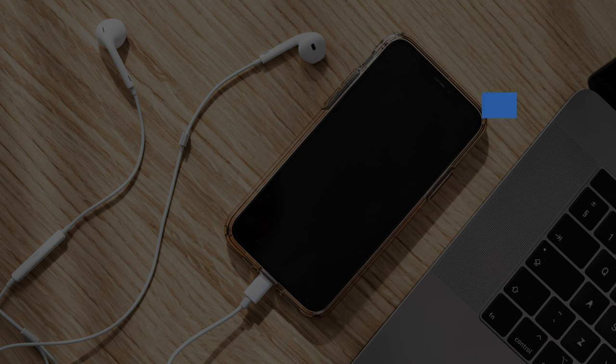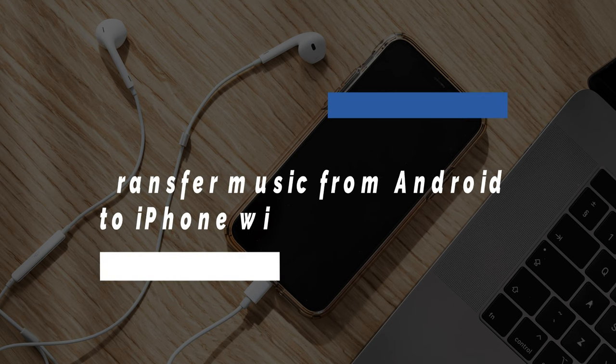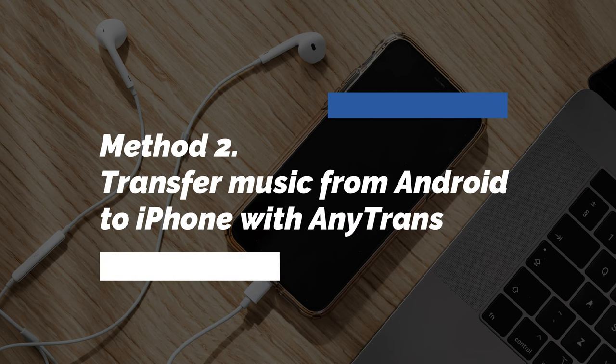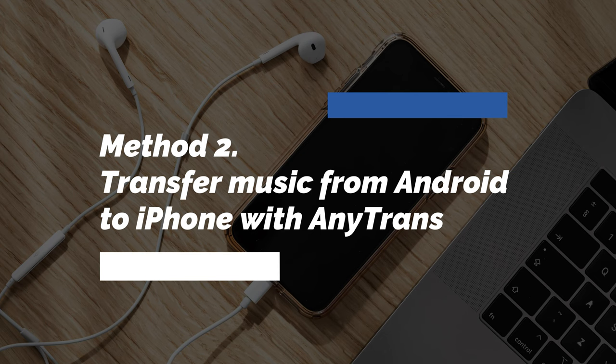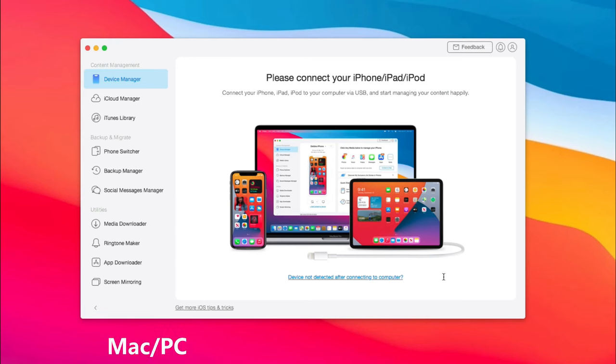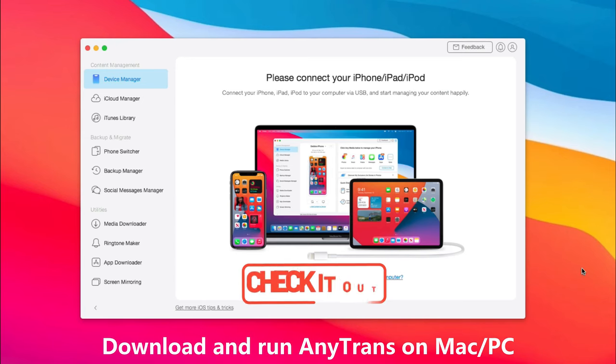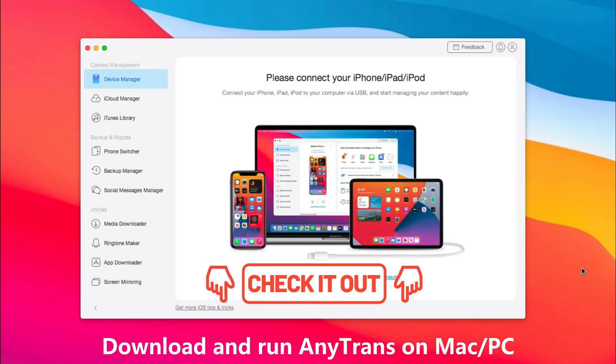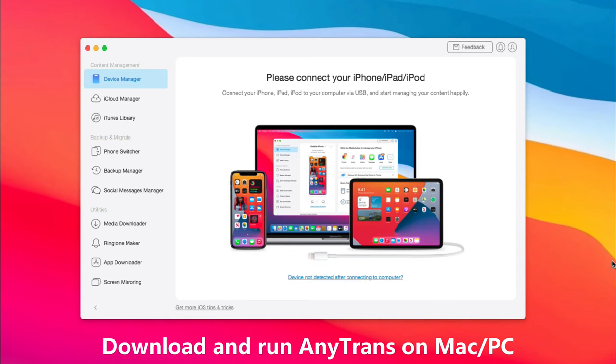Too many steps need to do? In method 2, we will show you how to transfer music from Android to iPhone with simple clicks. Download and run AnyTrans on your Mac or PC. You can check the link in the description.